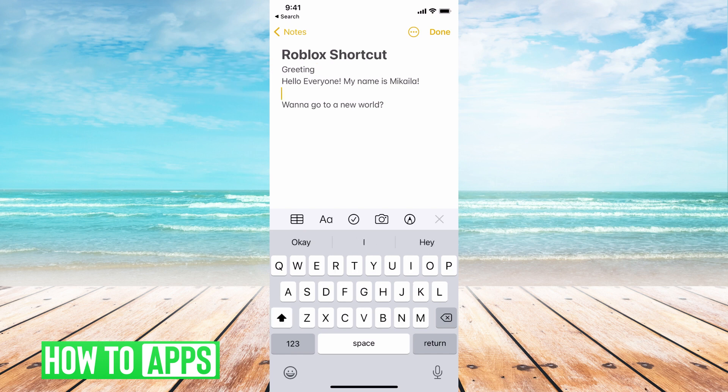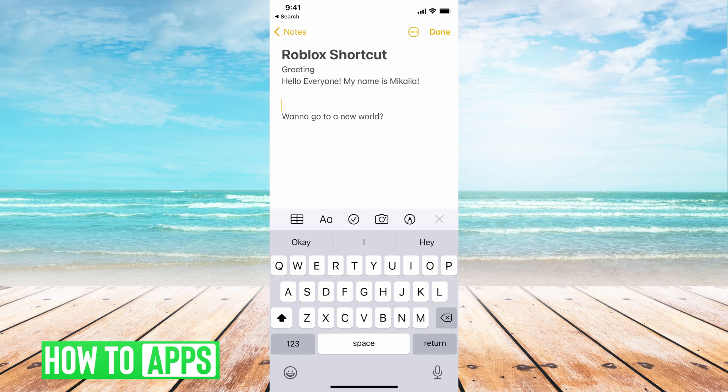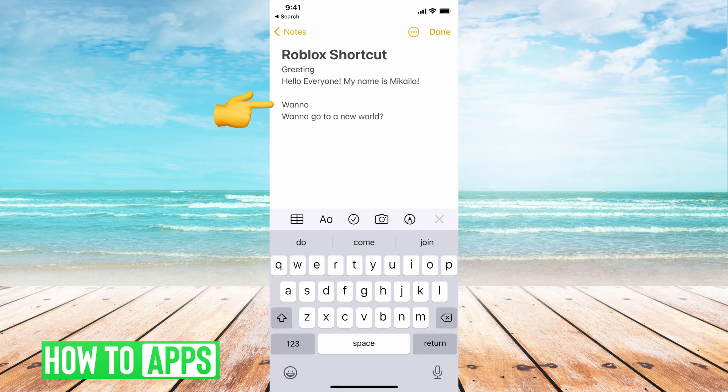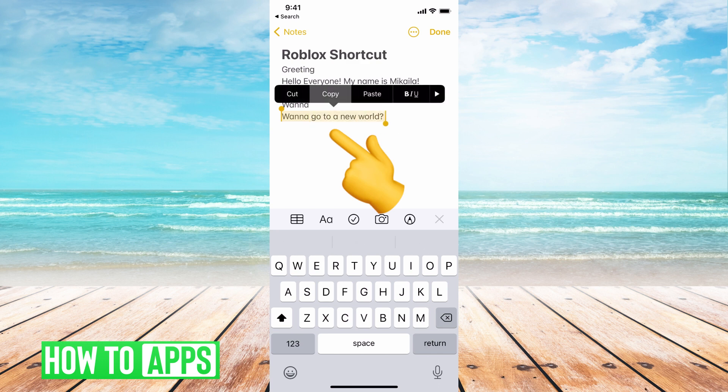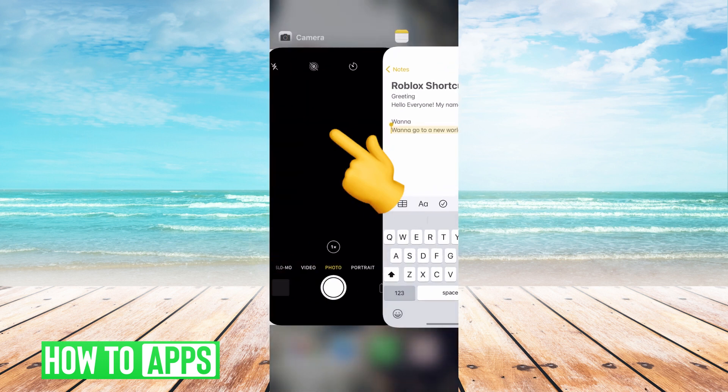So if I want this next shortcut to say want to go to a new world, it can literally be as long as you want this to be, but the only word I have to type in is wanna. So basically I type in the word I want, I copy the whole phrase, hit copy...